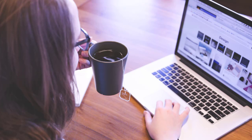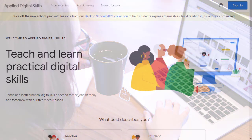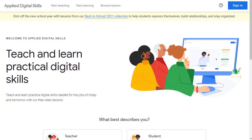Thankfully, there are loads of wonderful resources to help all of us improve our digital skills, from blogs to YouTube channels to podcasts and more. One fantastic and totally free resource is Google's Applied Digital Skills.